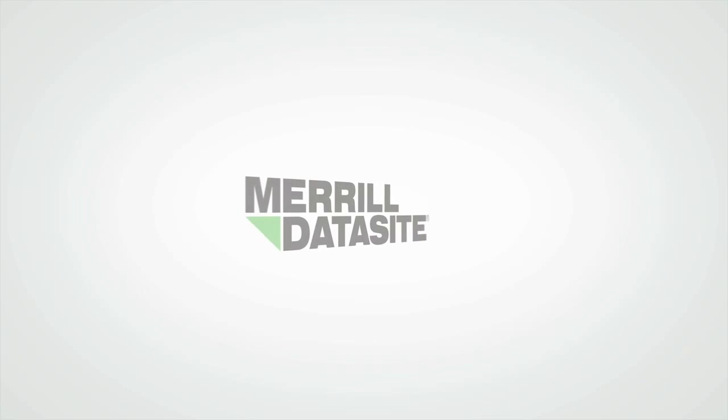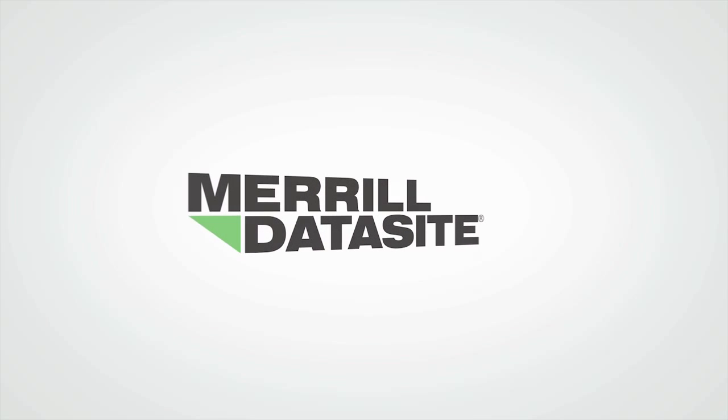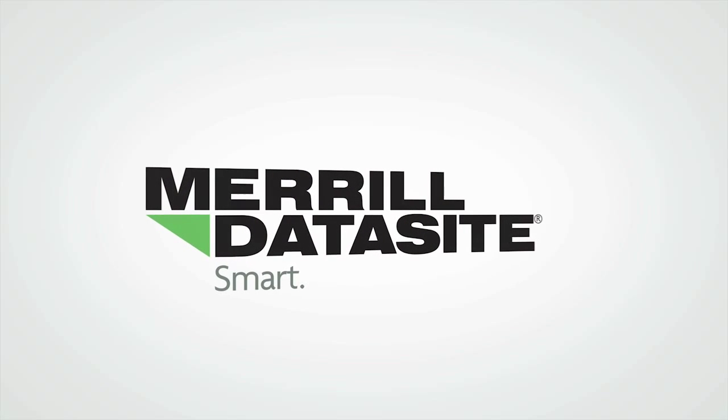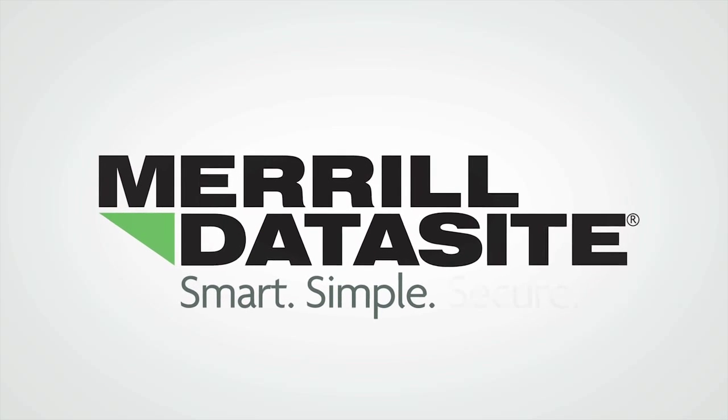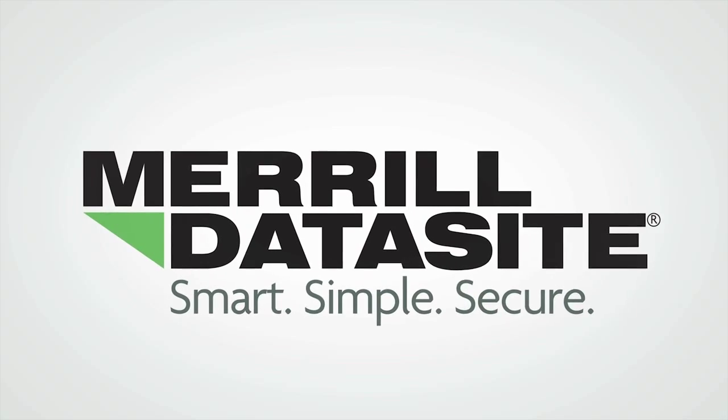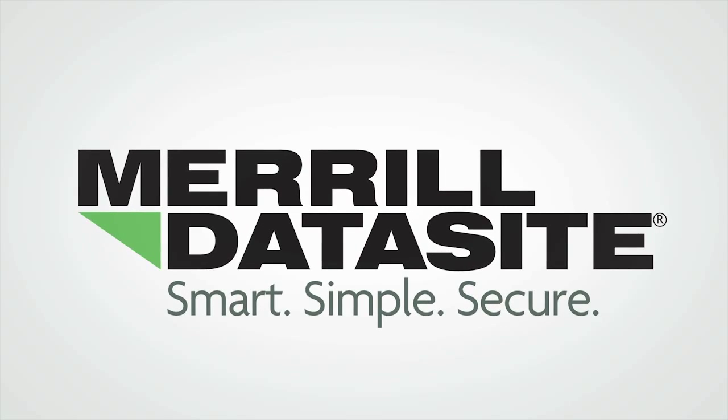Trust the global leader. Merrill DataSite. Smart. Simple. Secure.